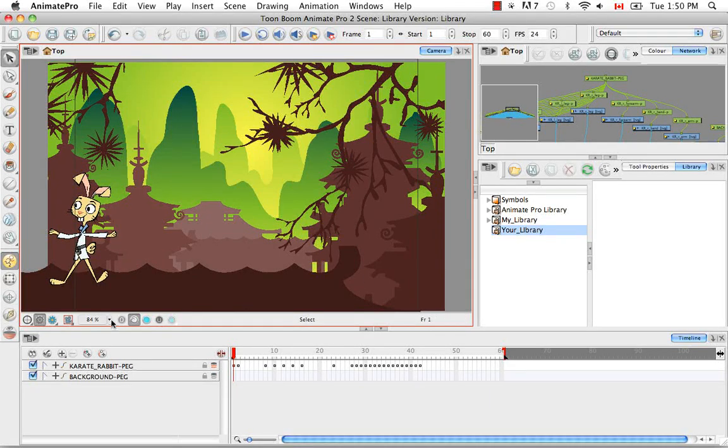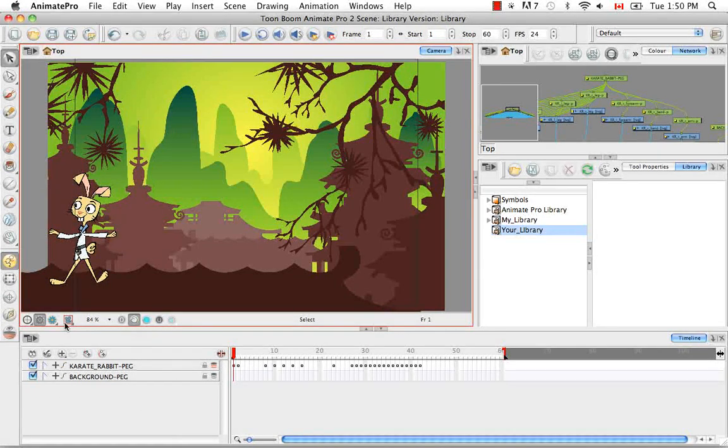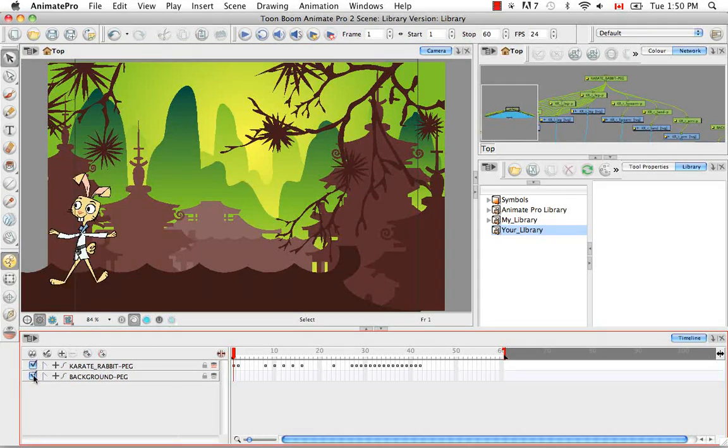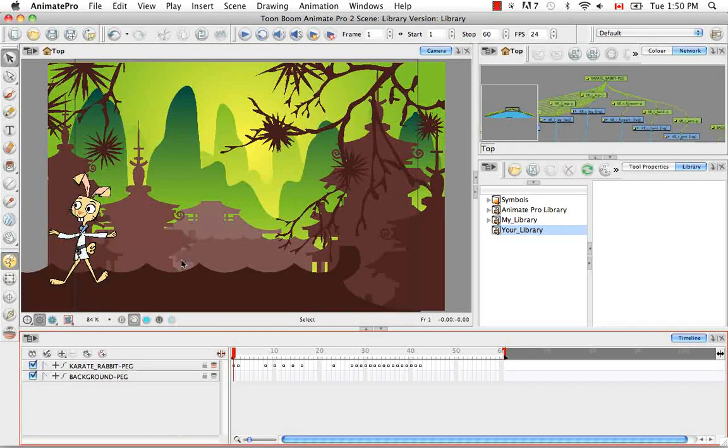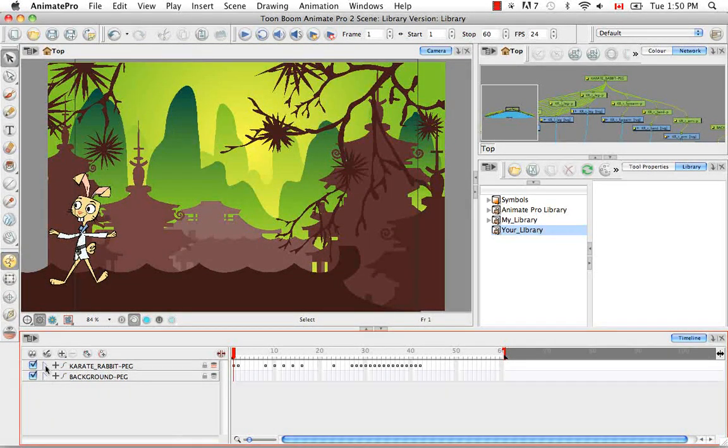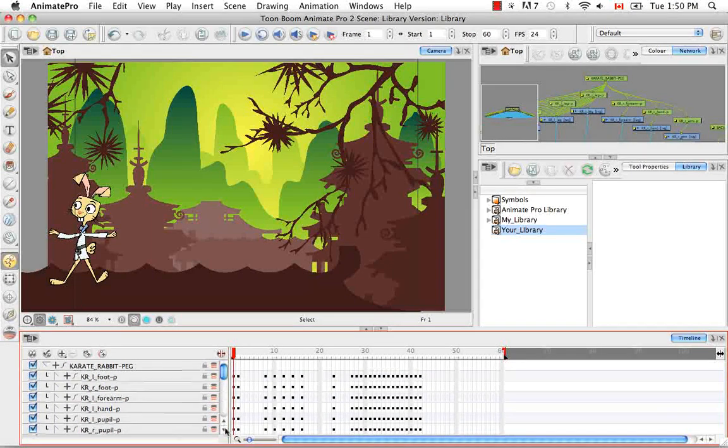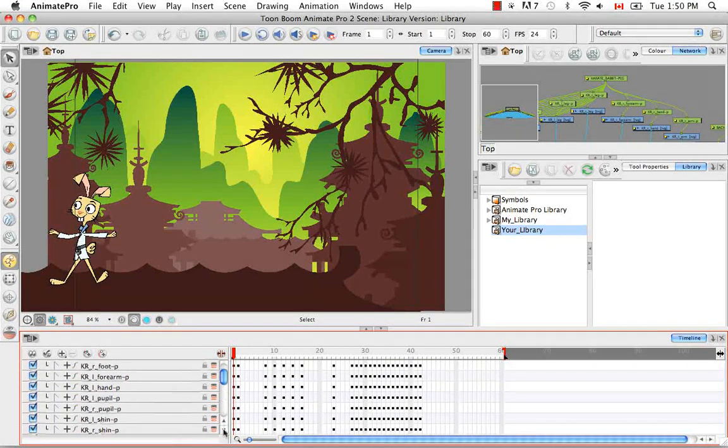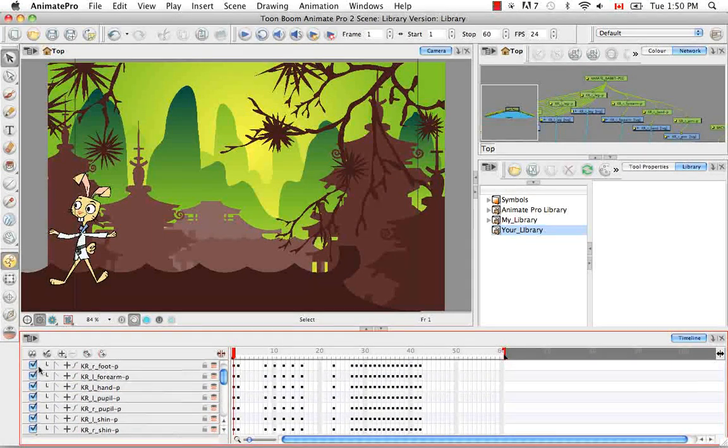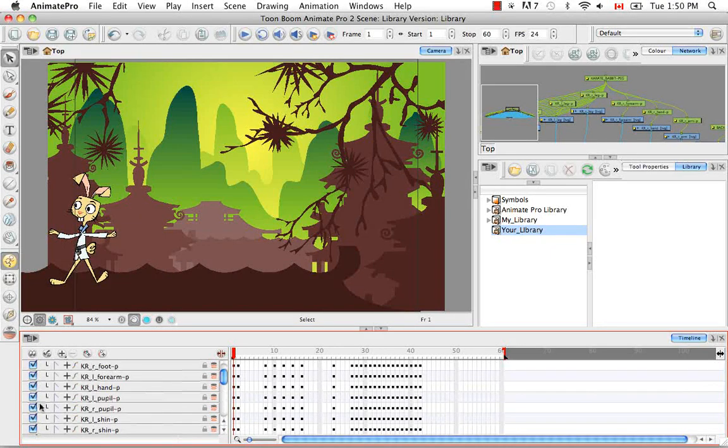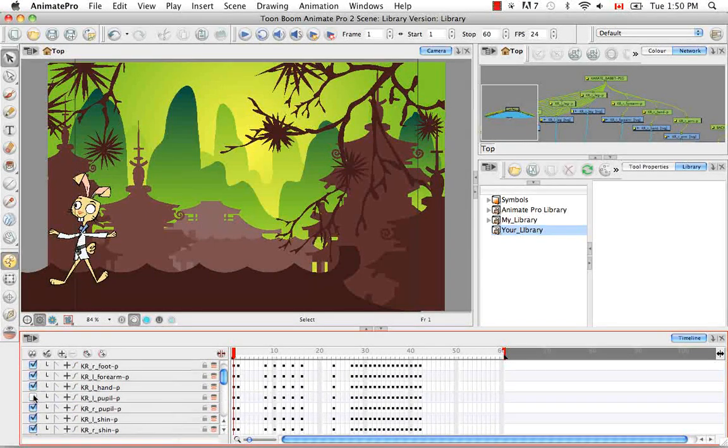So in this scene, we have two elements. We have a character and we have a background. And each of these elements are further divided into smaller items. So for example, the rabbit is divided into its foot, its forearm, its pupil, things like that.